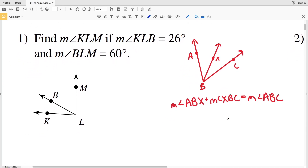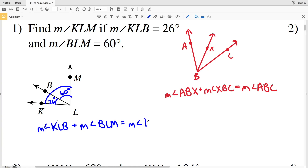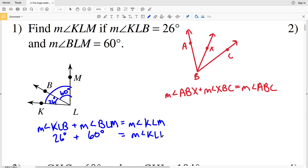Number one: find the measure of angle KLM. We're looking at KLM. The measure of angle KLB is 26 degrees and the measure of angle BLM is 60 degrees. Since B is interior to KLM, we can say the measure of angle KLB plus the measure of angle BLM equals the measure of angle KLM. Plugging in: 26 degrees plus 60 degrees equals 86 degrees. So 86 degrees is the measure of angle KLM.